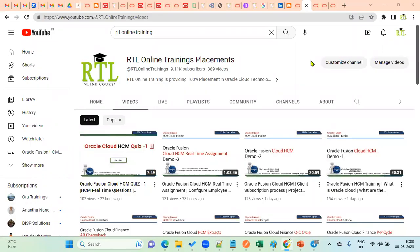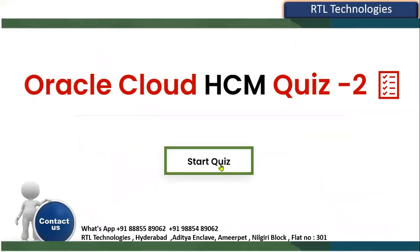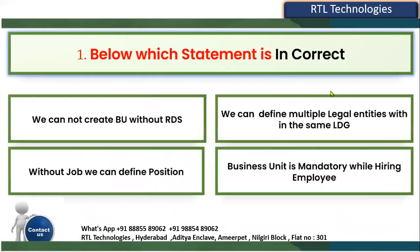Welcome to our RTL online trainings and placements in RTL Cloud Technologies. In this session, we are going for a second quiz in human capital management in the cloud environment. Let's start the quiz. We are going to have five questions, and I'm going to give 10 to 20 seconds time for every question. You can prepare your answer and cross-check.